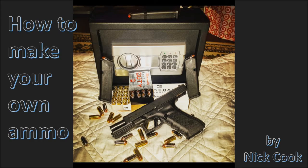Hi, my name is Nicholas Cook. In this video I will go over the step-by-step process of how to make your own ammo.